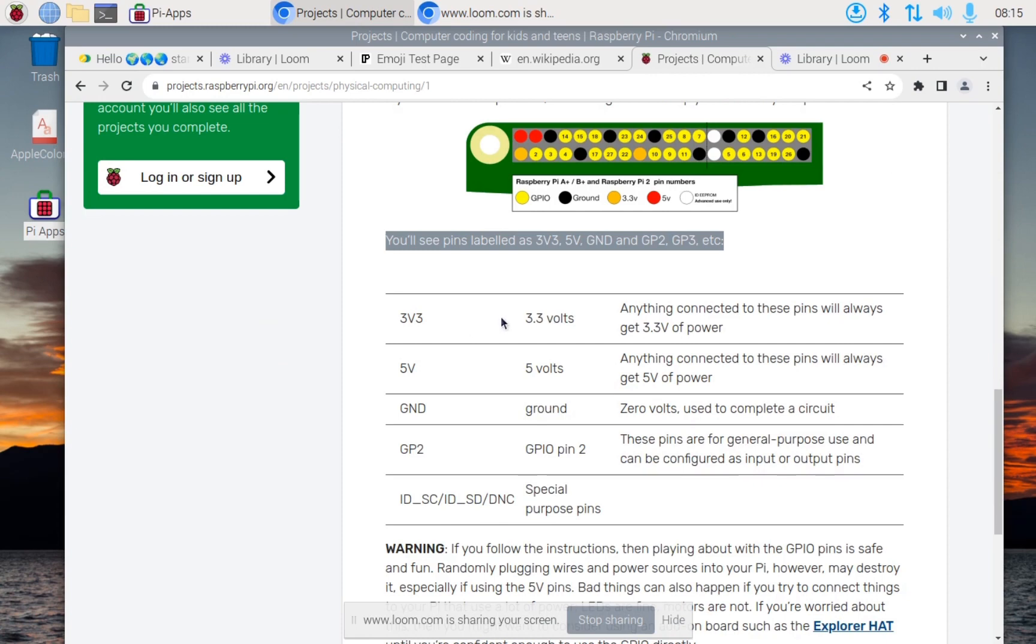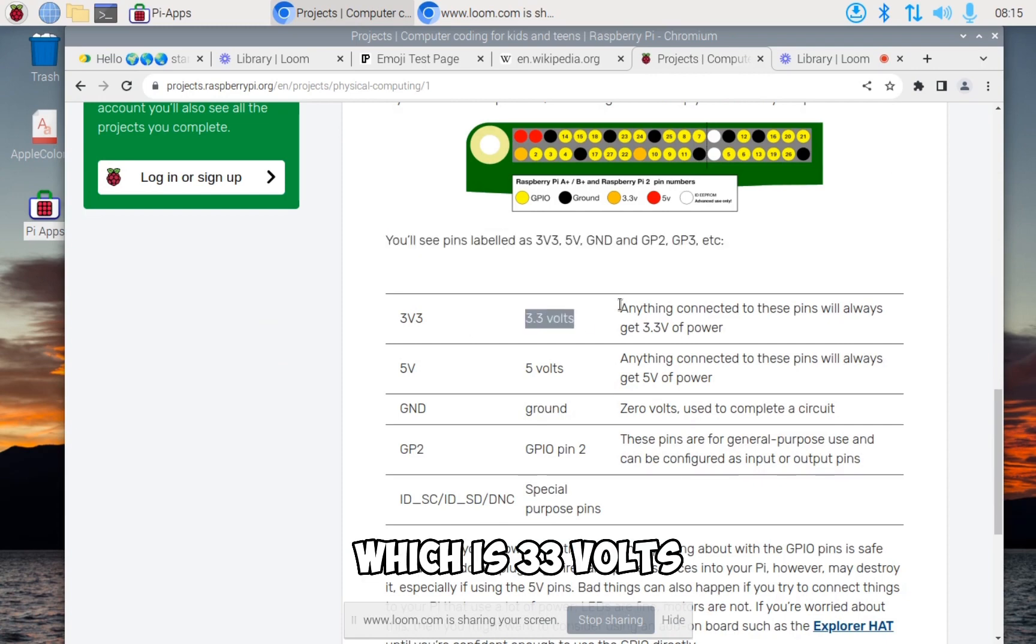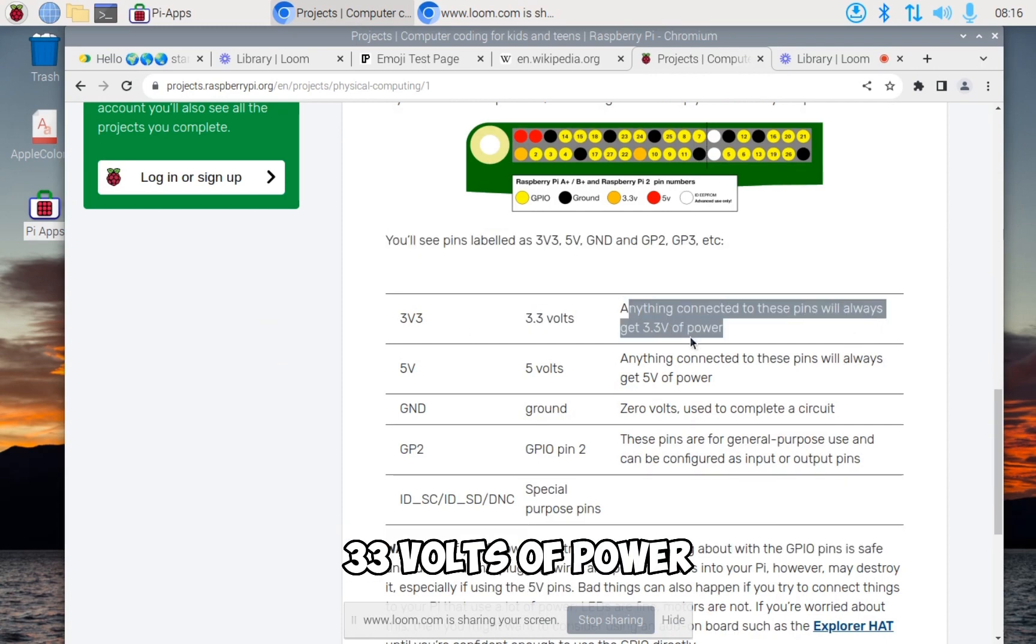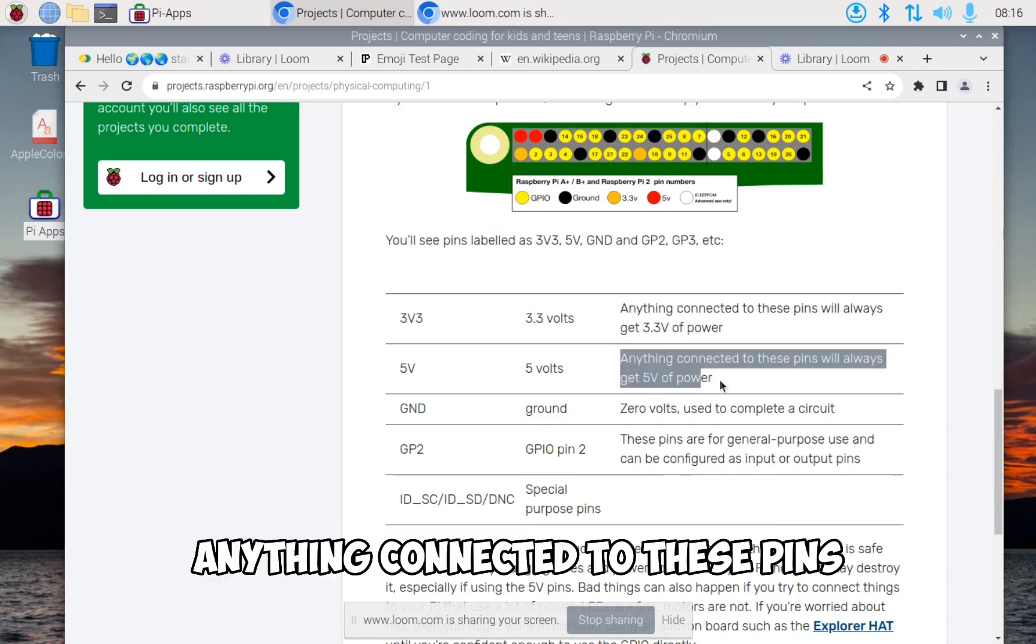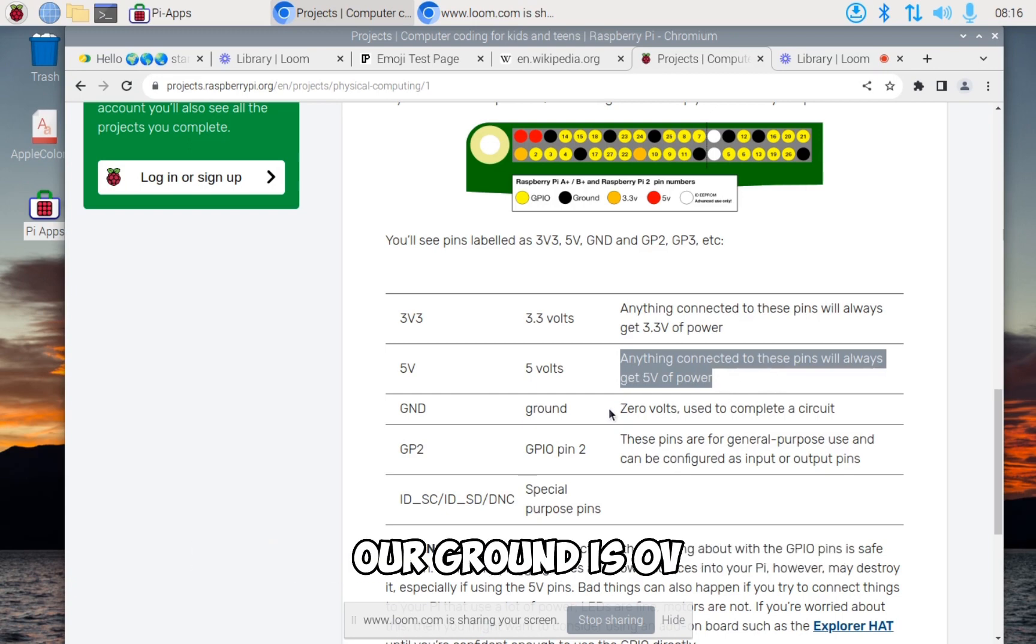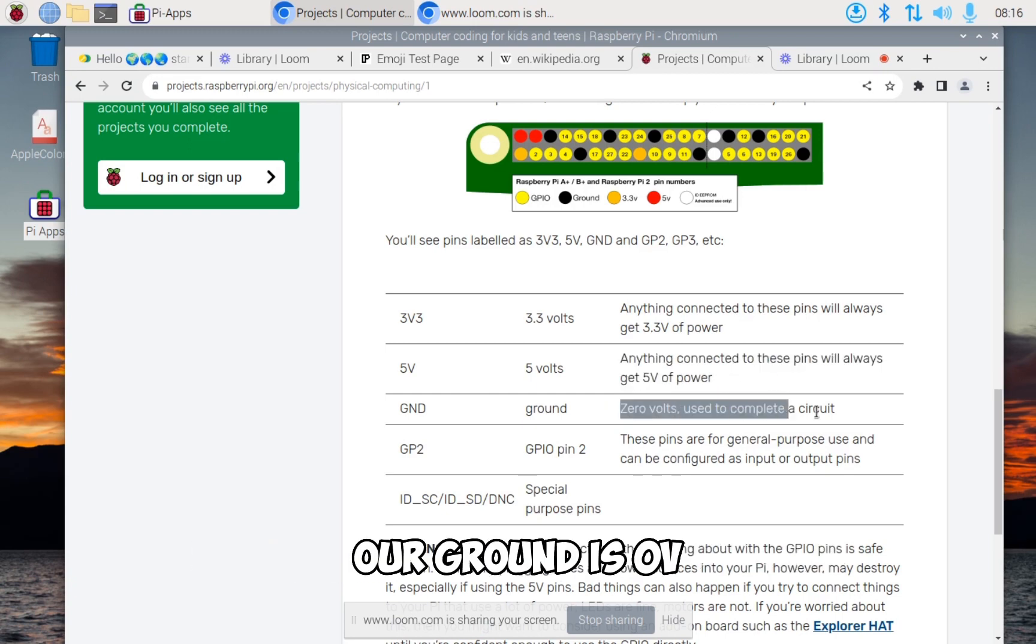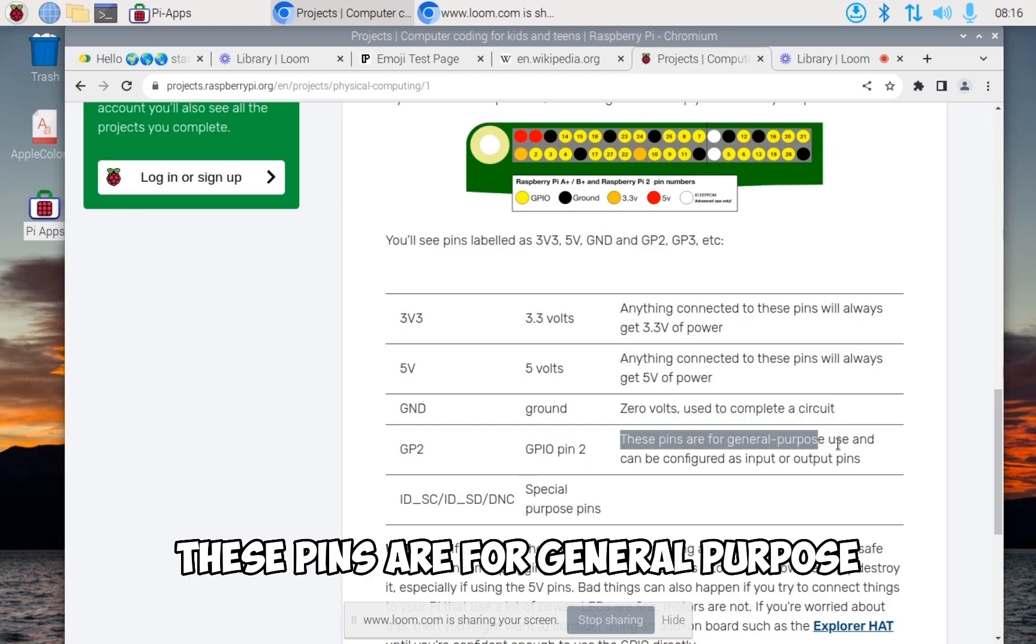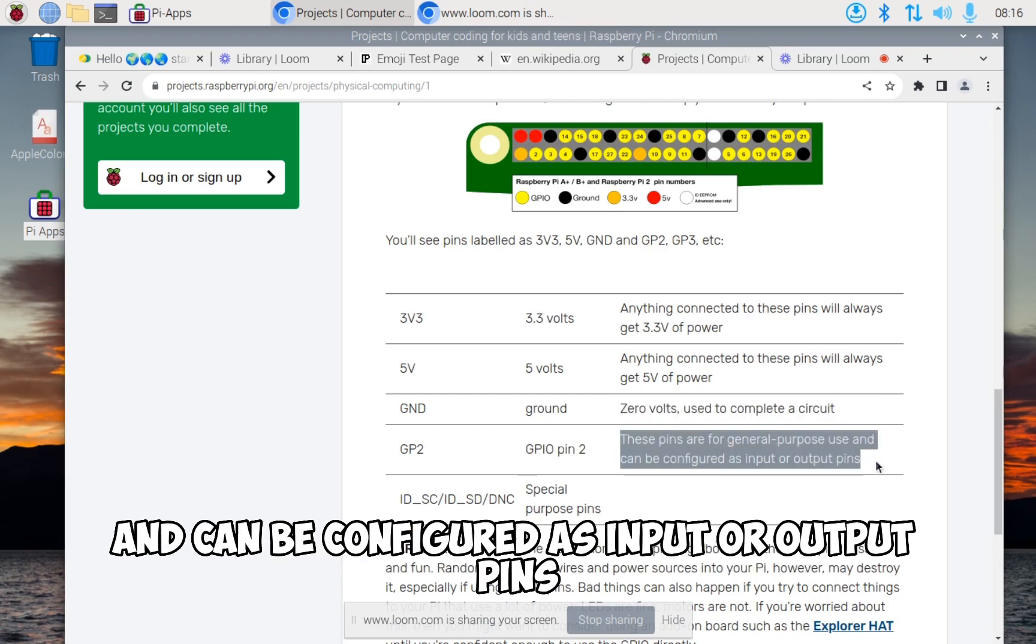It's 3v3, which is 3.3 volts. Anything connected to these pins will always get 3.3 volts of power. Anything connected to these pins will always get 5 volts of power. Ground is zero volts, used to complete a circuit. GP2, these pins are for general purpose and can be configured as input or output pins.